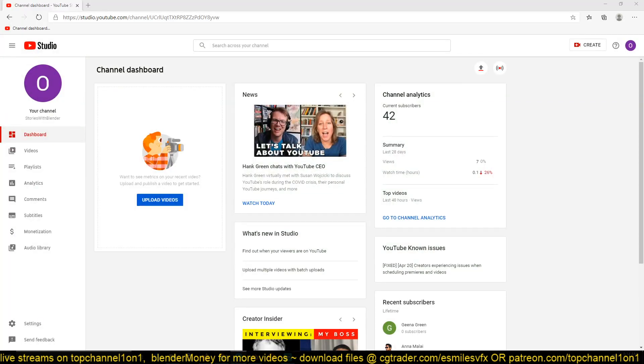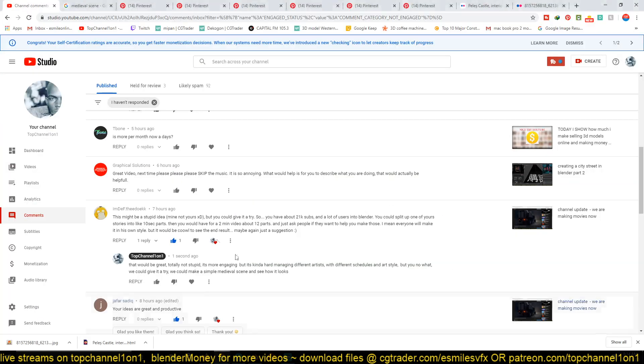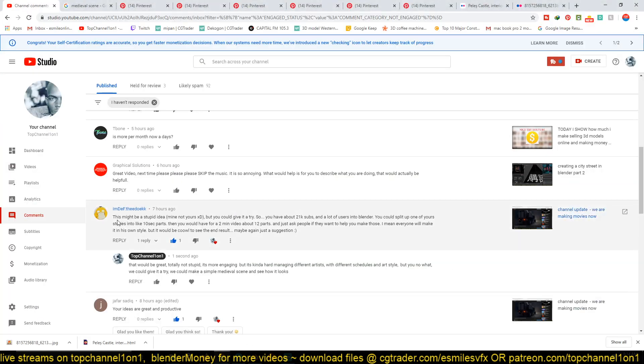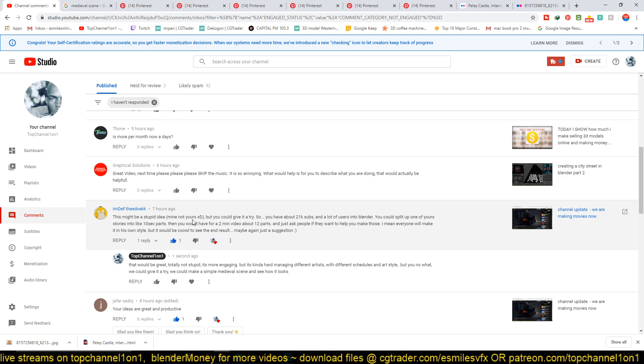I got this suggestion, one that I found really interesting, from I Am Deaf The Duke. I'm sorry for pronouncing your name wrong. This is what he was suggesting: 'This might be a stupid idea, mine not yours.' It's a great idea by the way, so I'll just continue with his comment.